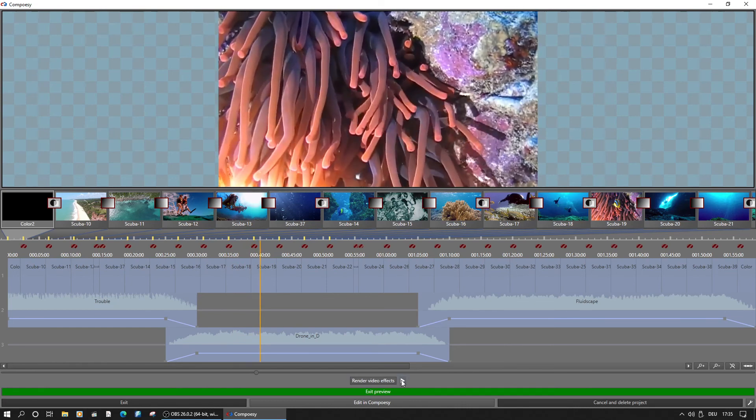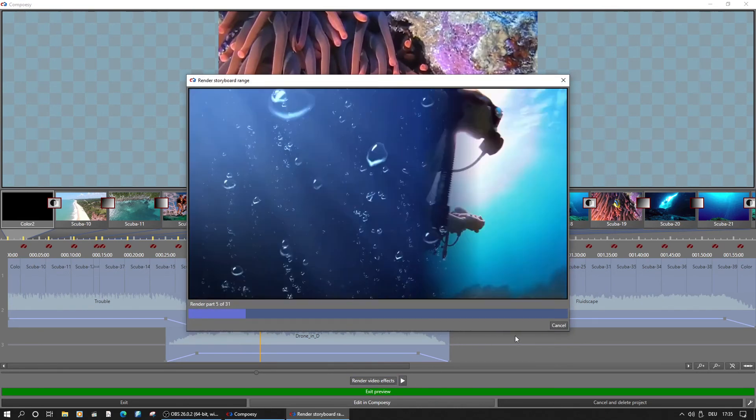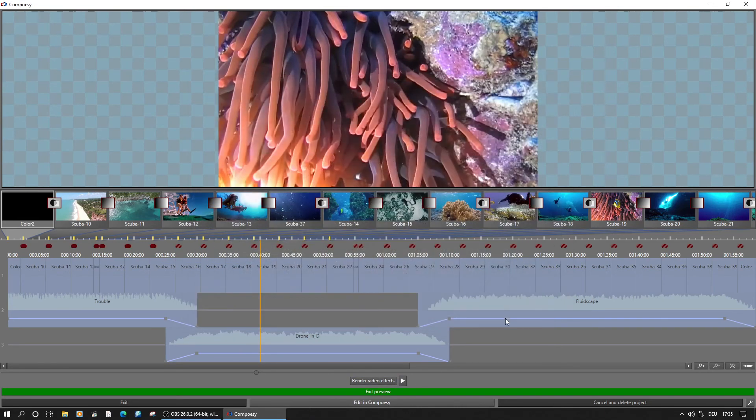The effects are not yet rendered and therefore not seen with the playback. Rendering them will take some time, depending on the hardware and the project resolution.